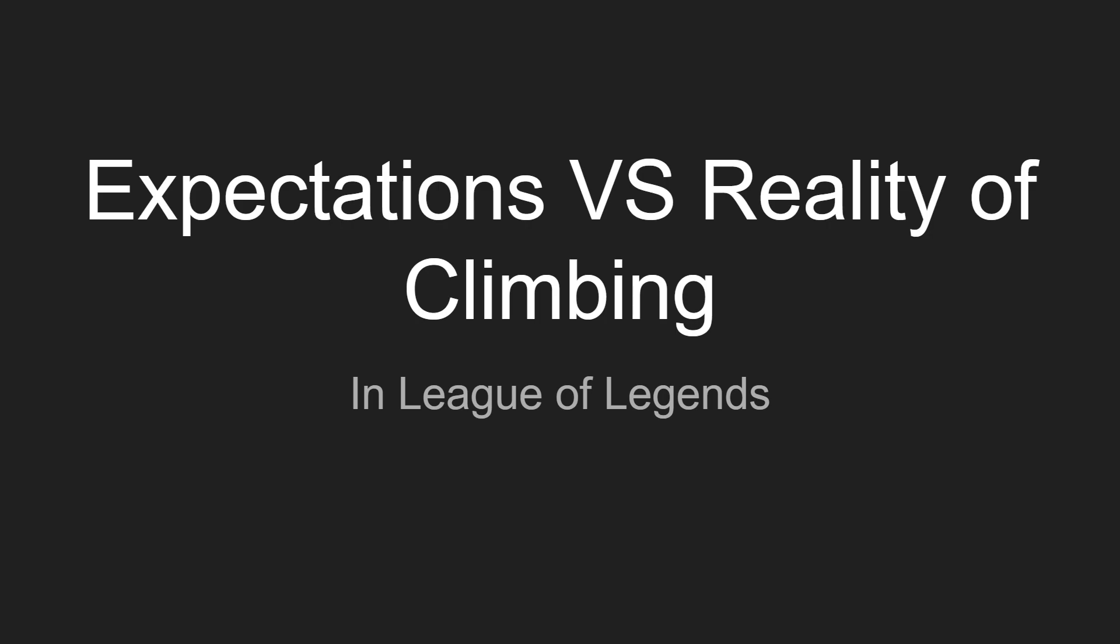This is something I went through when I played competitive Overwatch as well. So we're just going to go through this.